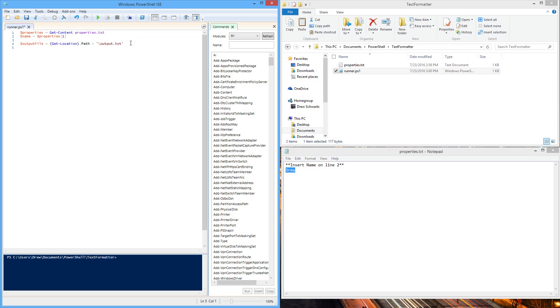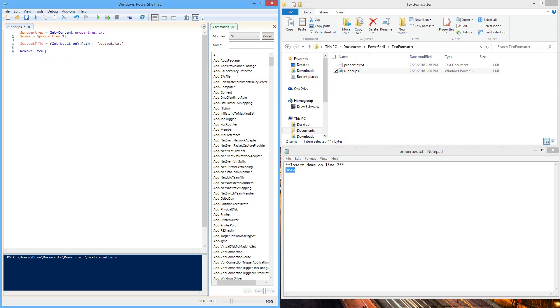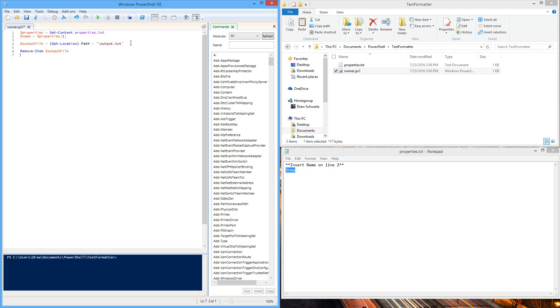The next important thing to do is remove output file if it already exists. In this case, it doesn't, but just in case, we want to say remove item and output file. In case it already exists, it will delete it, so that way when we run it again, it will be able to update and create a brand new file automatically.